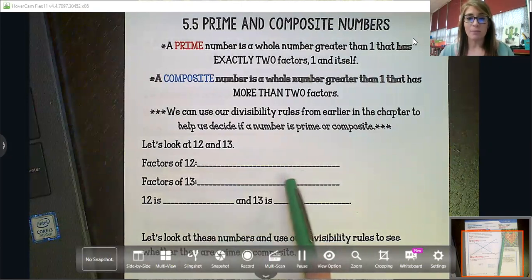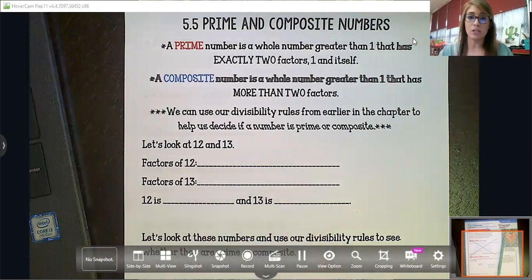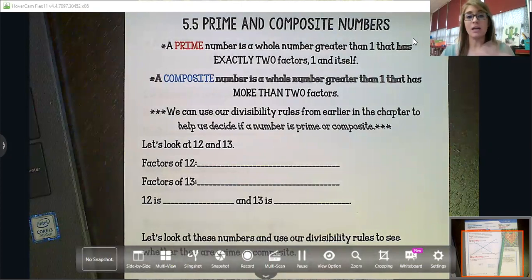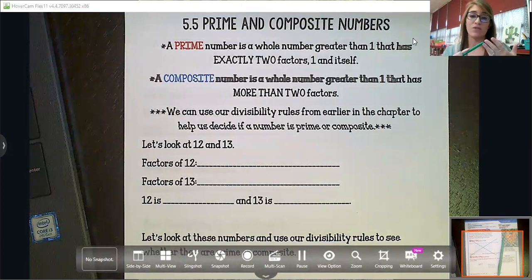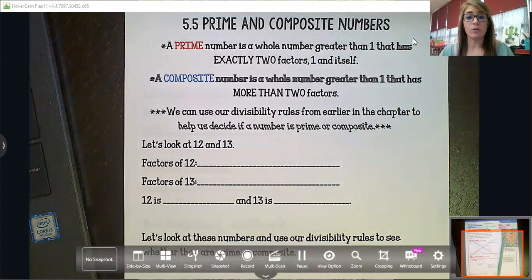A composite number is a whole number greater than one that has more than two factors. For example, nine — you can do one times nine or three times three, so it has one, three, and nine as factors, making it composite.